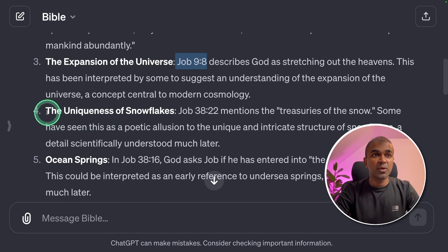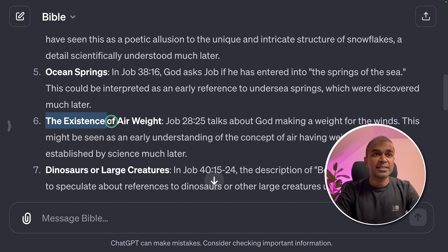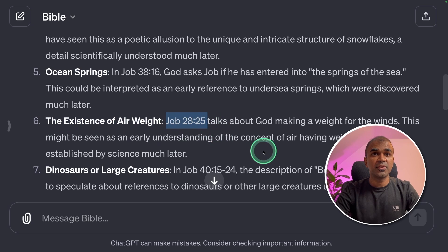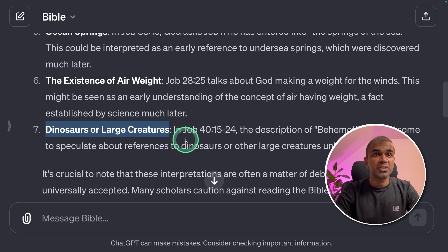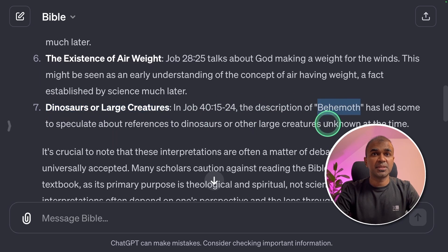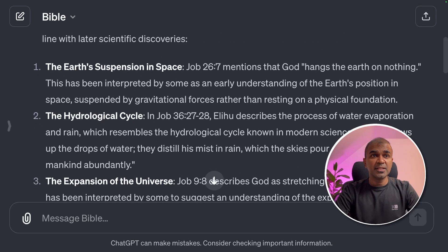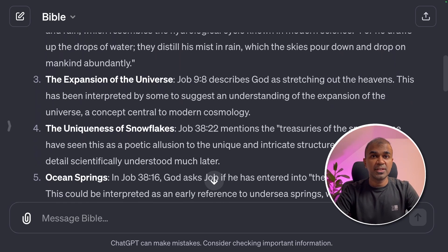The fourth one is the uniqueness of snowflakes, then ocean springs, and the existence of air weight, mentioned in Job 28.25. Dinosaurs are described as large creatures in Job 40.15–24 — it uses the word 'behemoth.' These are the things which were identified even before they were scientifically discovered.